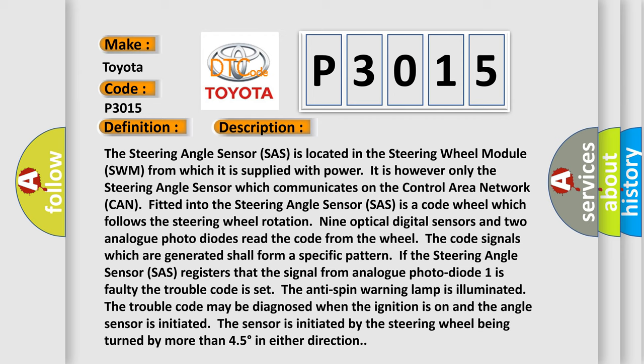Nine optical digital sensors and two analog photo diodes read the code from the wheel. The code signals which are generated shall form a specific pattern. If the steering angle sensor (SAS) registers that the signal from analog photo diode one is faulty, the trouble code is set.